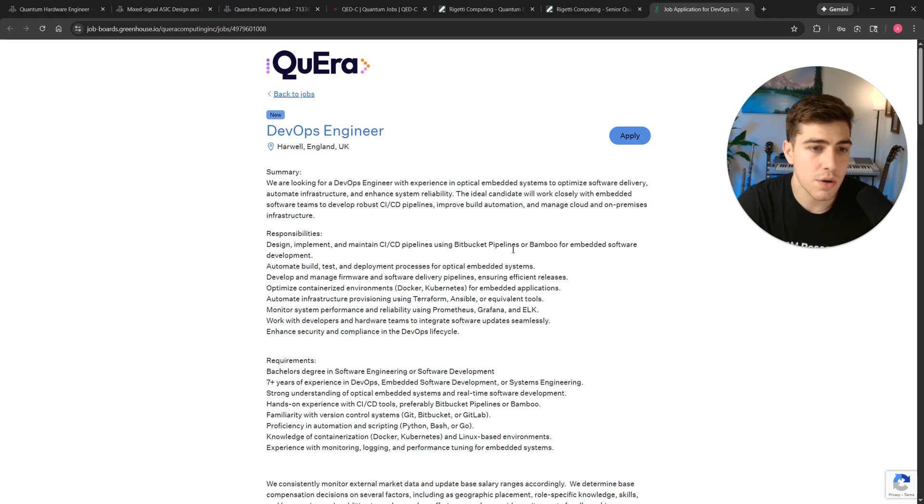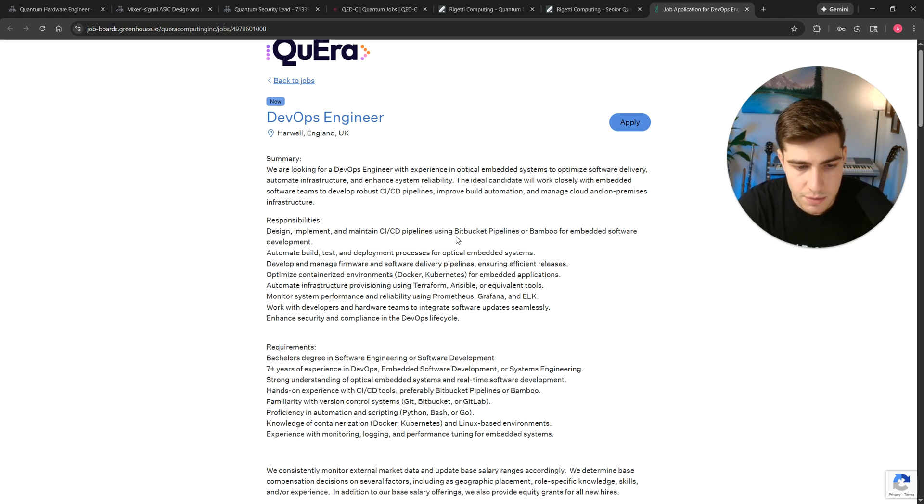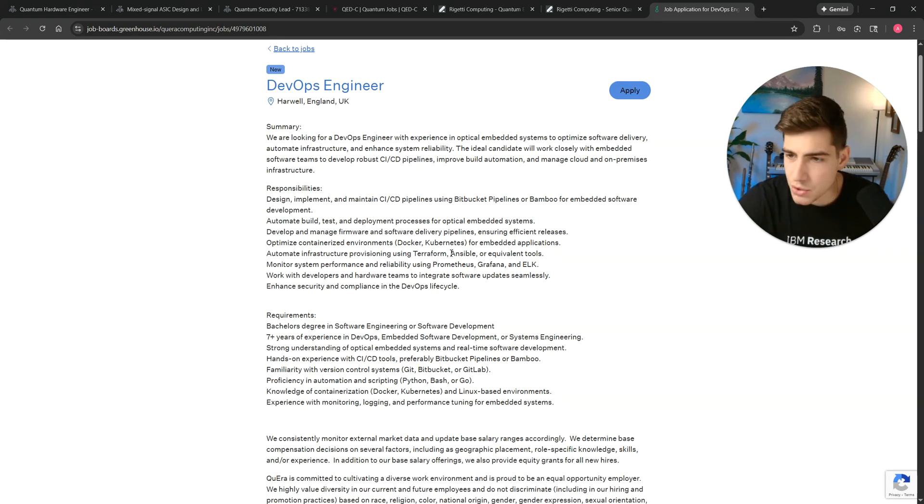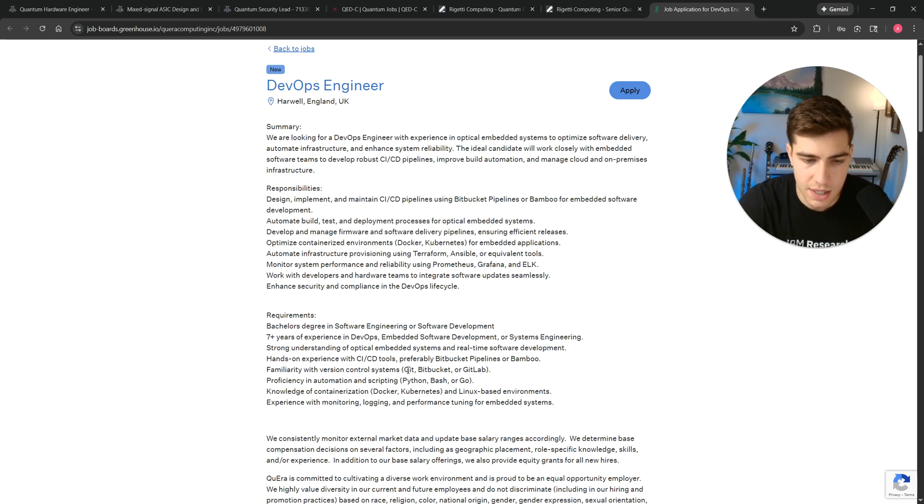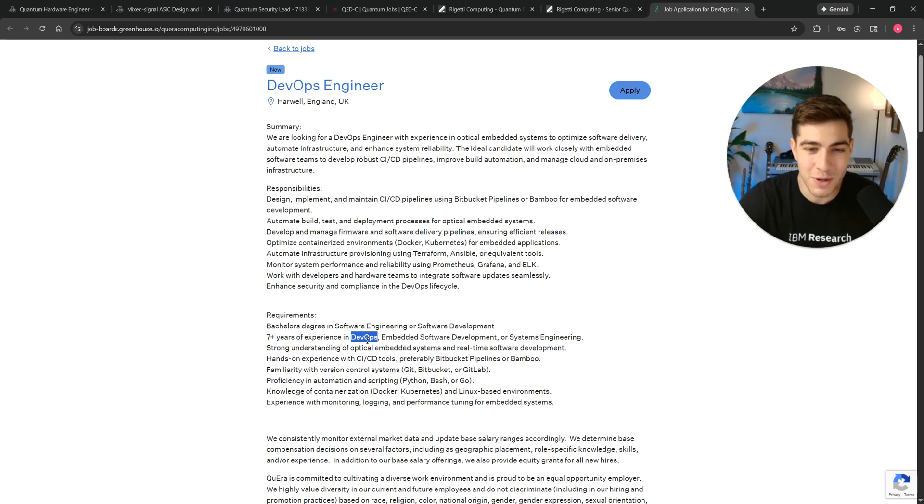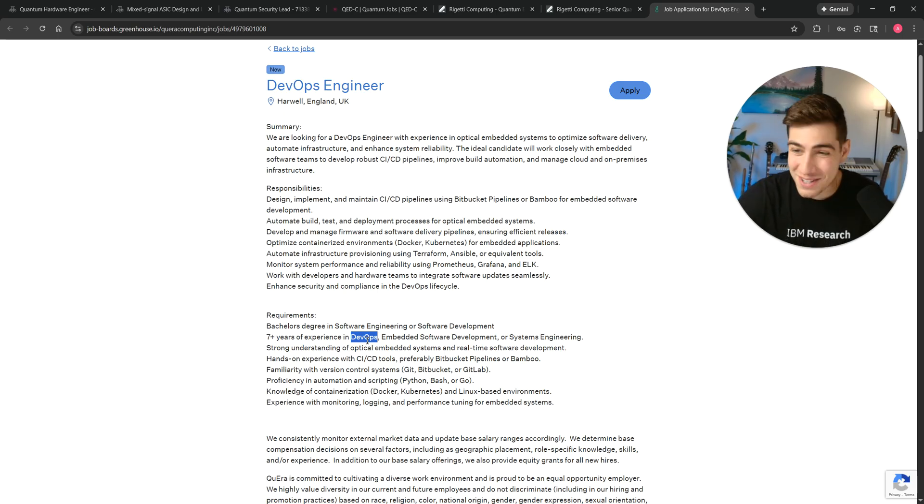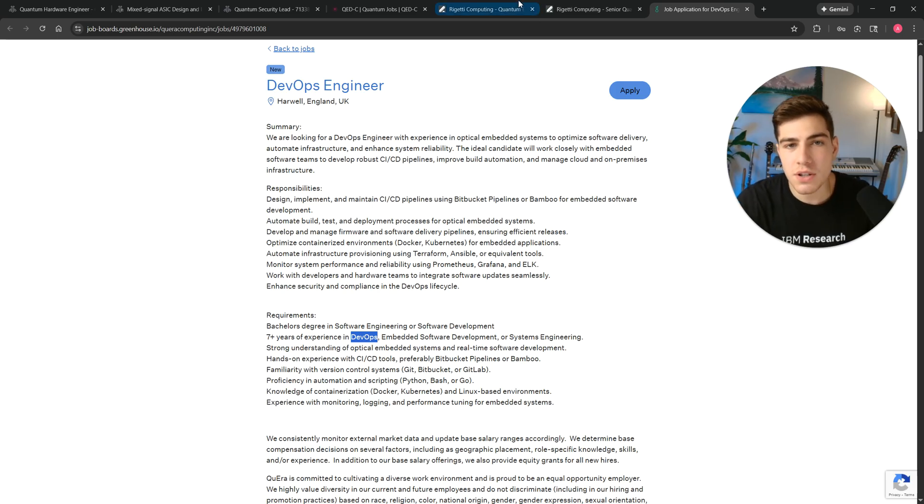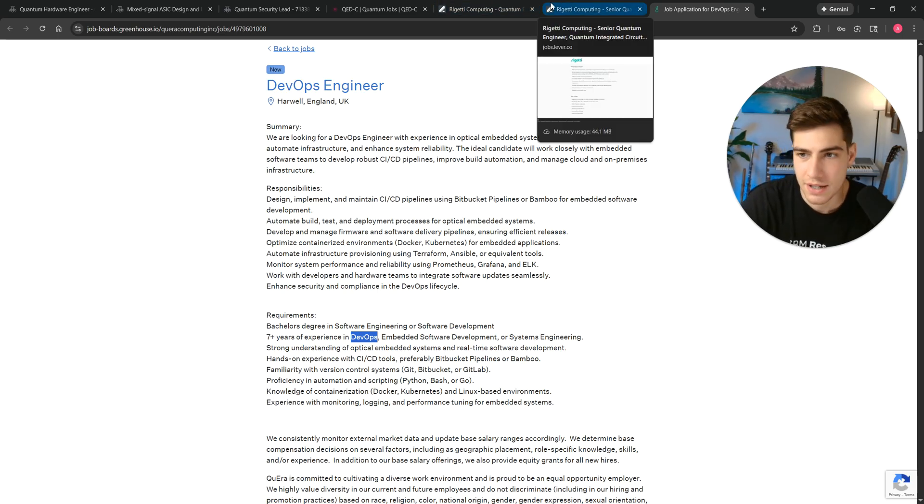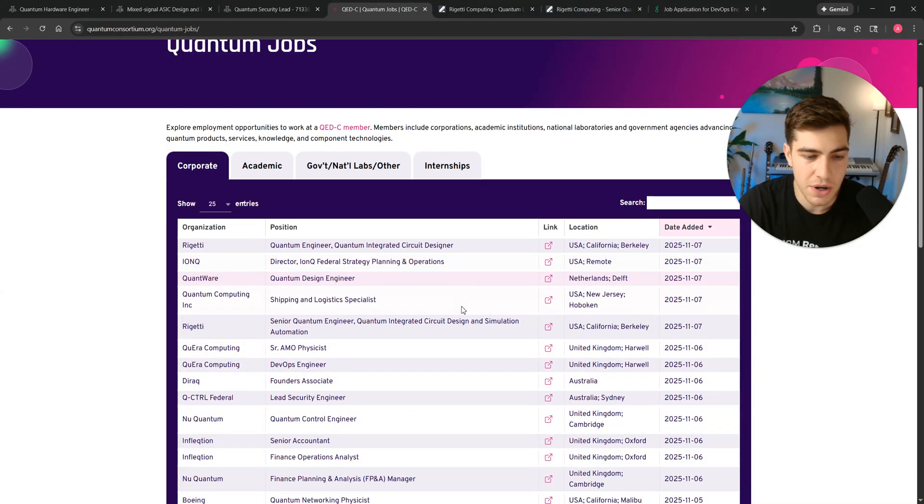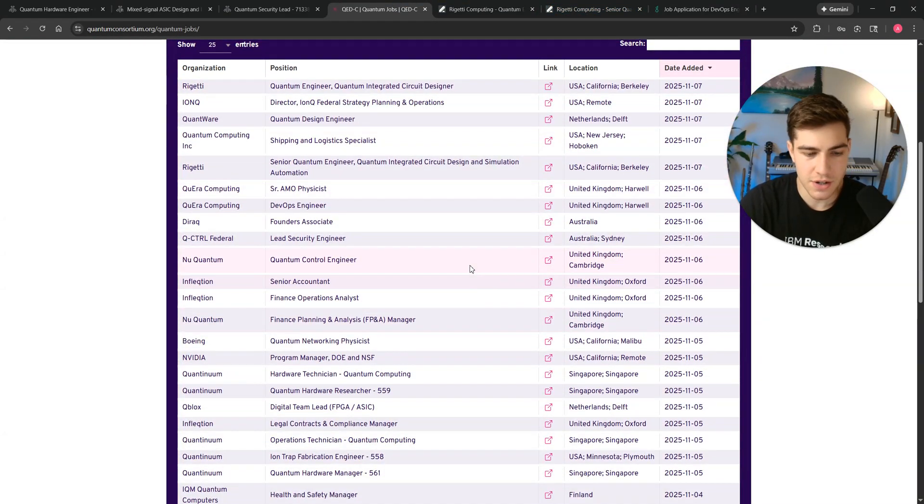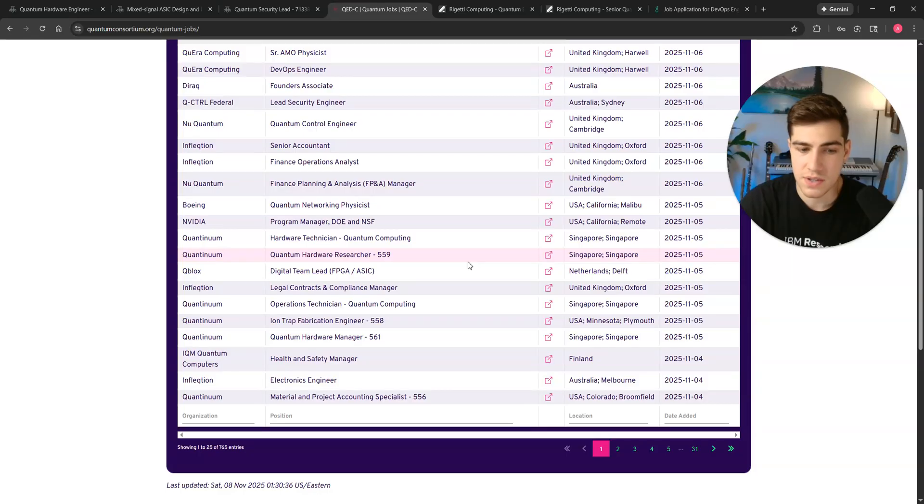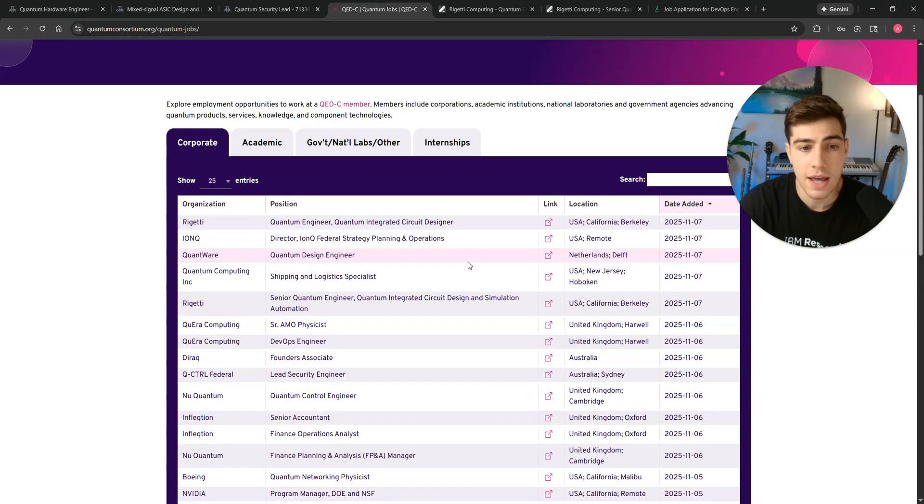And then finally, this QERA DevOps engineer in Harwell, England. So again, more software. Do you have experience doing software? Do you have experience doing Docker, Kubernetes, Python, Git, DevOps engineering? I don't know what all these things mean. I've heard of them, but I'm not a software engineer. But that's just to say that you don't need to be a quantum physics or quantum algorithms expert to contribute to quantum computing. And if you just look at all the jobs that are out here, it's just very clear that most of these are on the engineering side versus the applications and algorithm side.